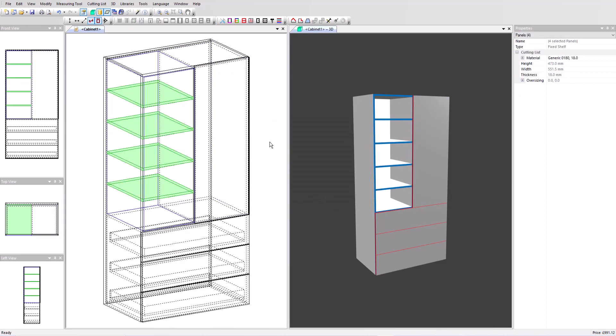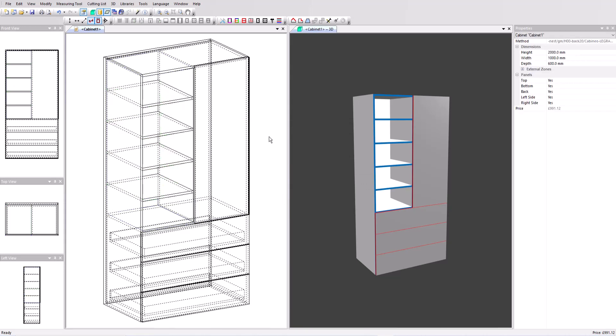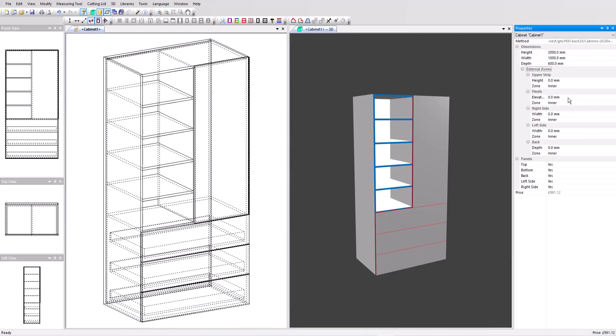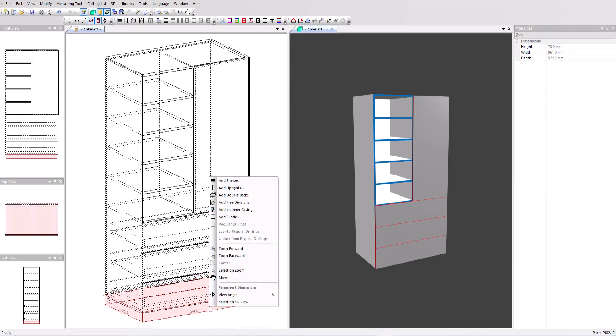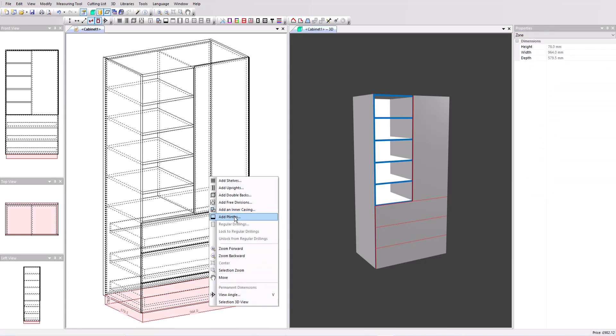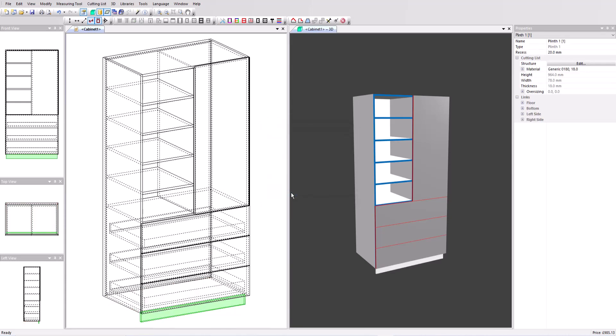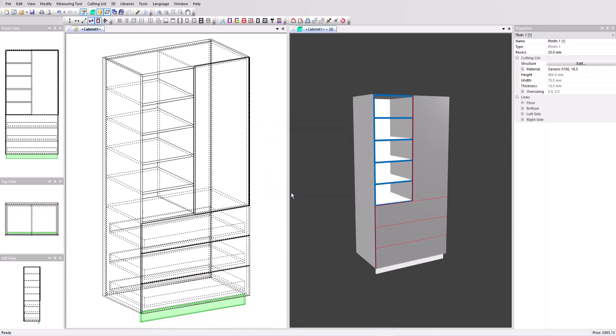And finally now I would like to add a plinth. I'm going to click outside the cabinet in editing mode and then in the properties menu I have these external zones to choose from. There's the plinth option. This will give me a space below the cabinet. I'm going to choose 78 millimeters which is just right for some cabinet feet I'm going to add later. So you can see this space has appeared. I can click on it and now I've got the option to add a plinth. Let's put it just at the front and set it back 20 millimeters. So that's our initial design already finished.